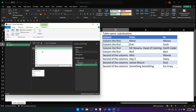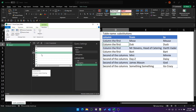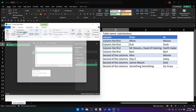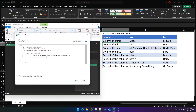Now we've got the first row, the second list, the third list — and we've got 'Mr. Stevens, Head of Catering', which we're going to replace with Darth Vader — and it's working as expected. So now we've got a list of lists — great. We've got subs_list, which is a list of lists.